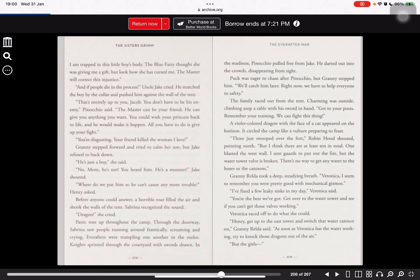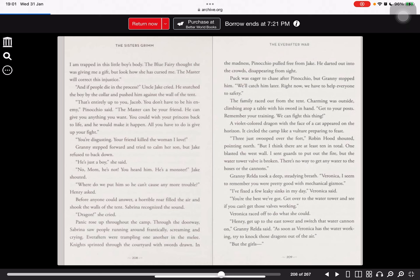Before anyone could answer, a horrible roar filled the air and shook the walls of the tent. Sabrina recognized the sound. Dragon! She cried. Panic rose up throughout the camp. Through the doorway, Sabrina saw people running around frantically, screaming and crying. Ever afters were trembling one another in the melee. Lights sprinted through the courtyard with swords drawn. In the madness, Pinocchio pulled free from Jake. He darted out into the grounds, disappearing from sight.